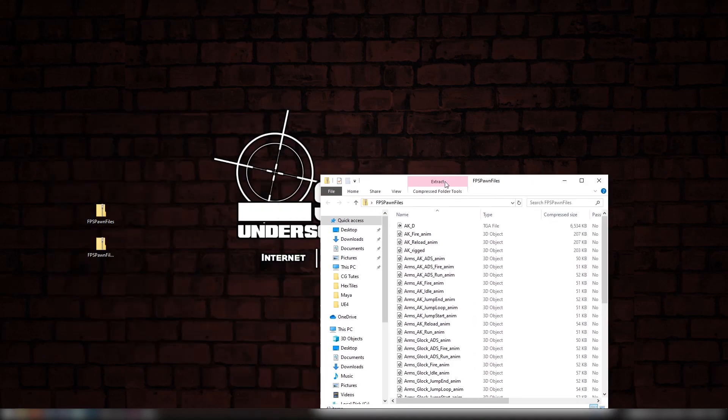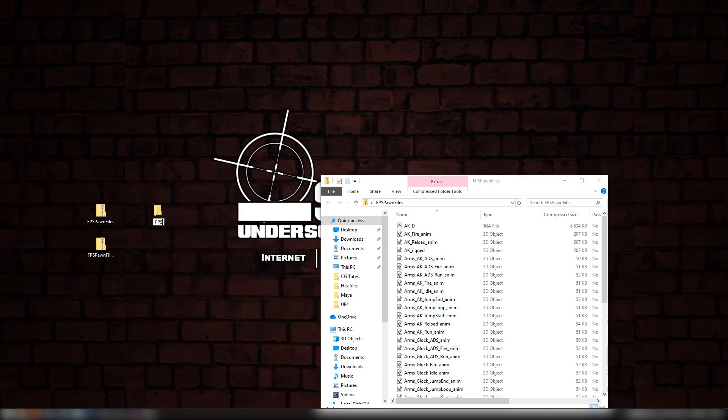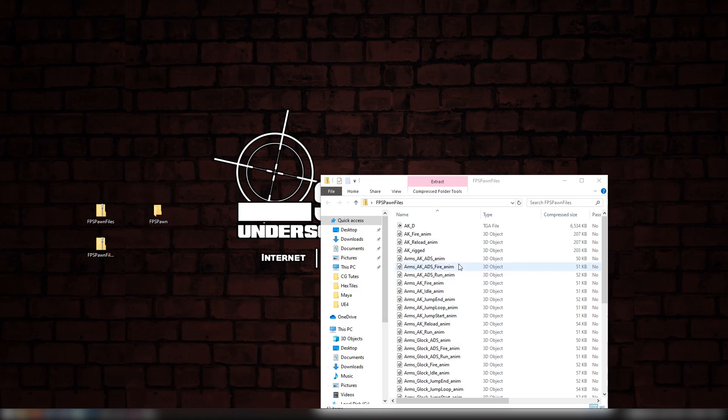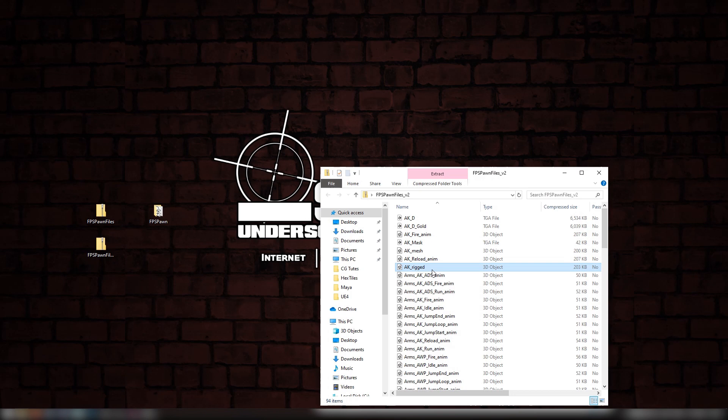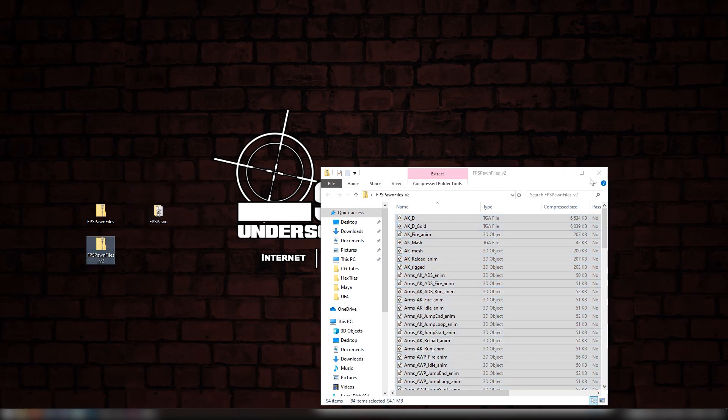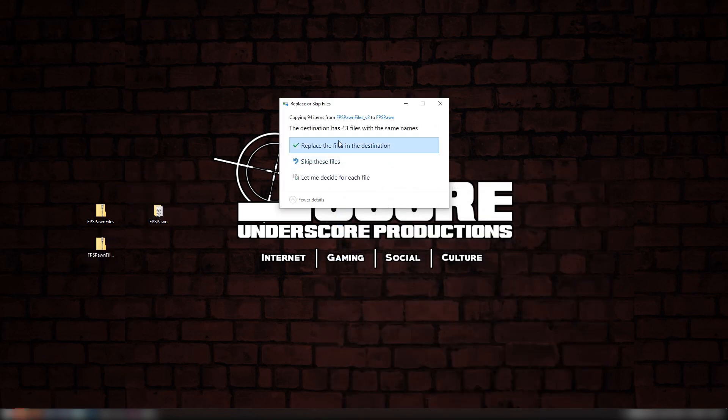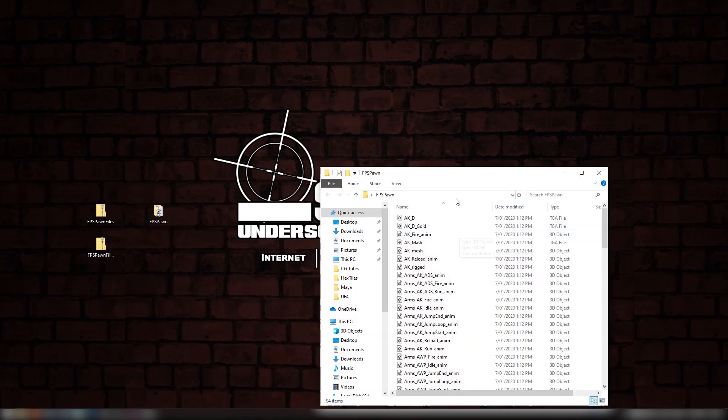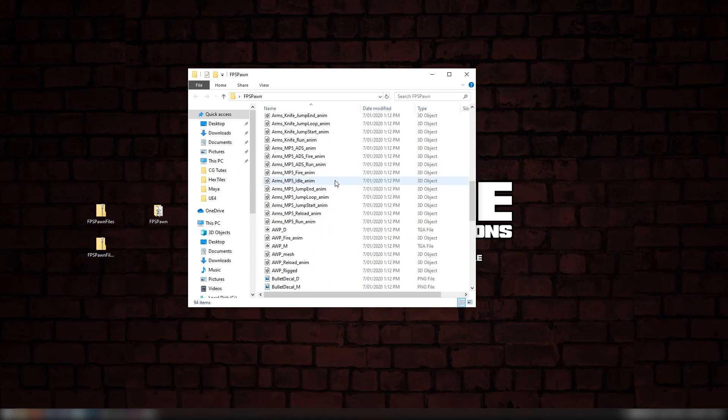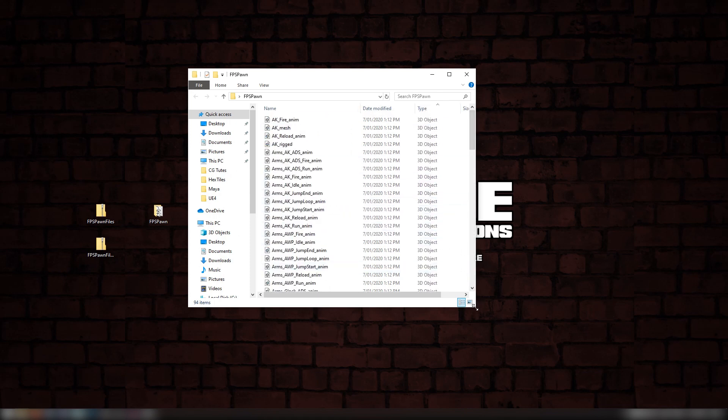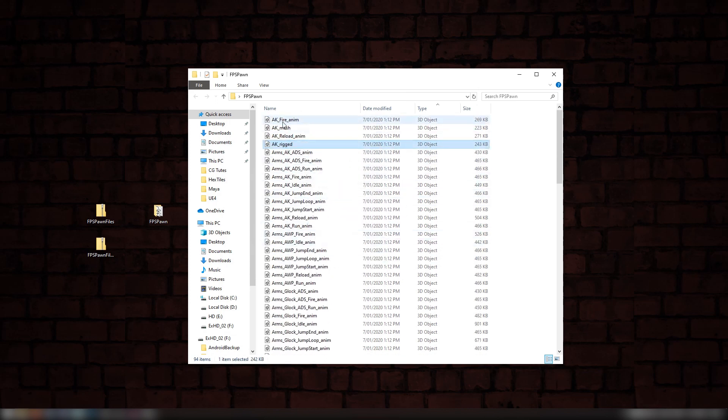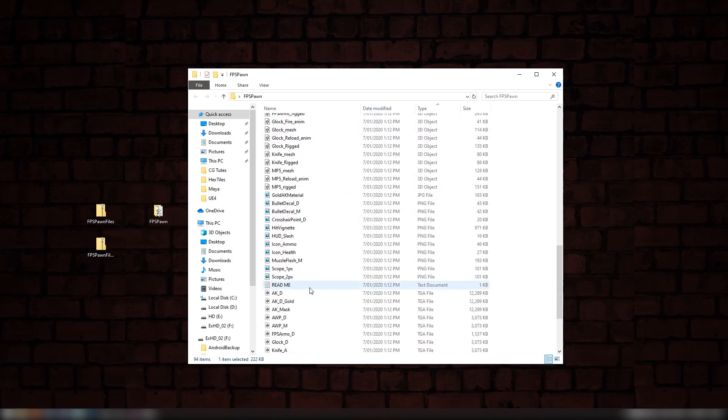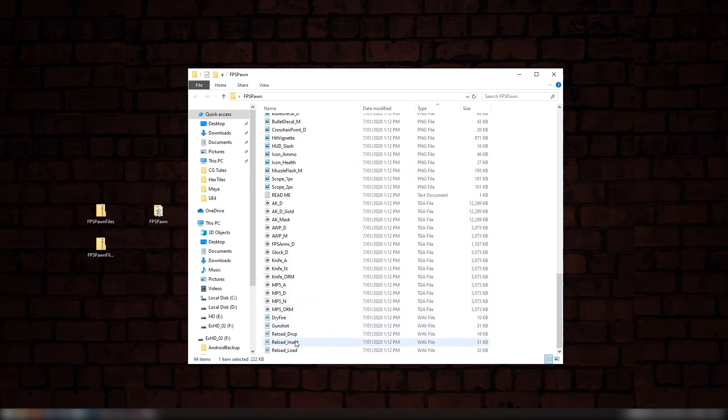Let's start by opening up these zips. I'm making a new folder called FPS Porn, then we'll drag all of these assets into this folder from both zips. Now we have all of our assets. If we organize them by type, we can get a better look at what they are. We have FBX files for animations, rigged meshes, static meshes, textures, some PNGs, some TGAs, and a few sound effects.